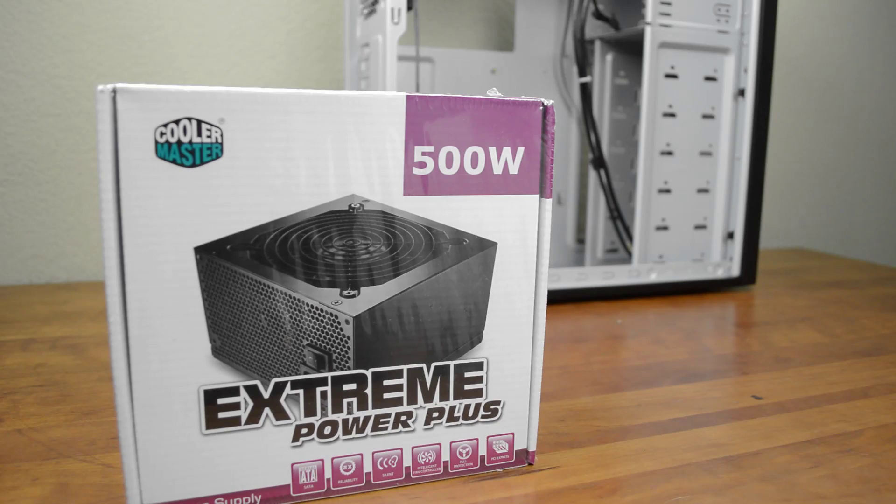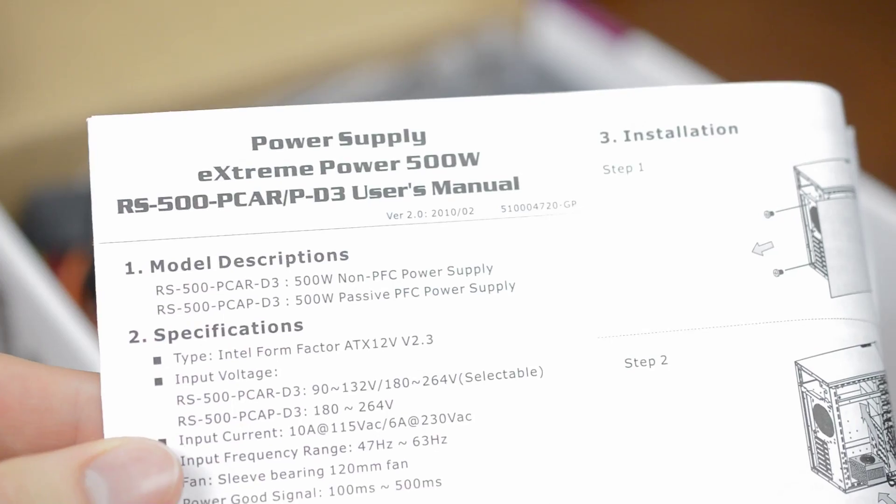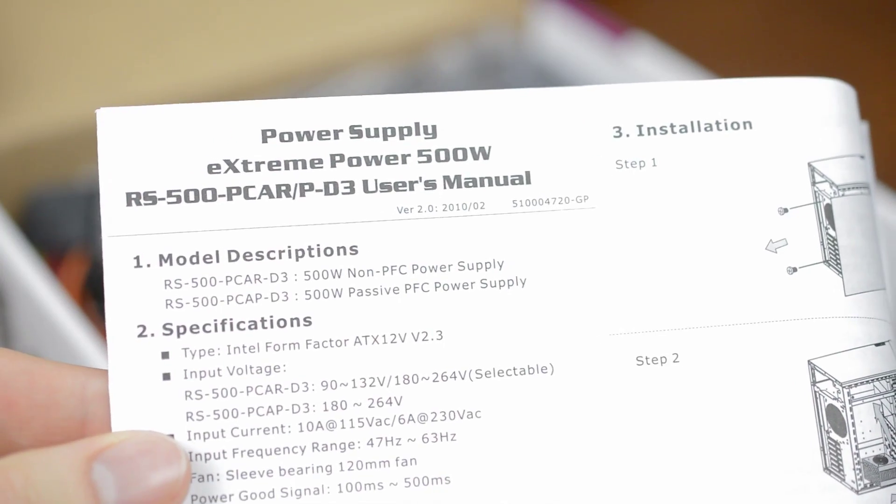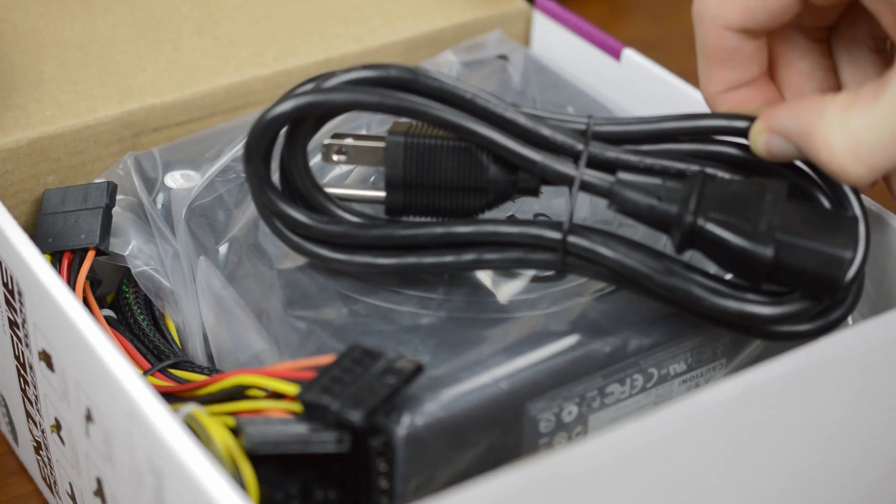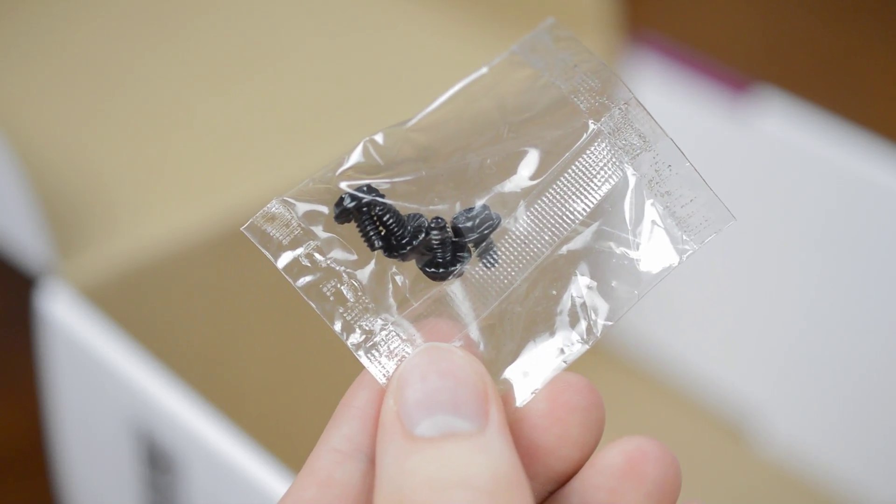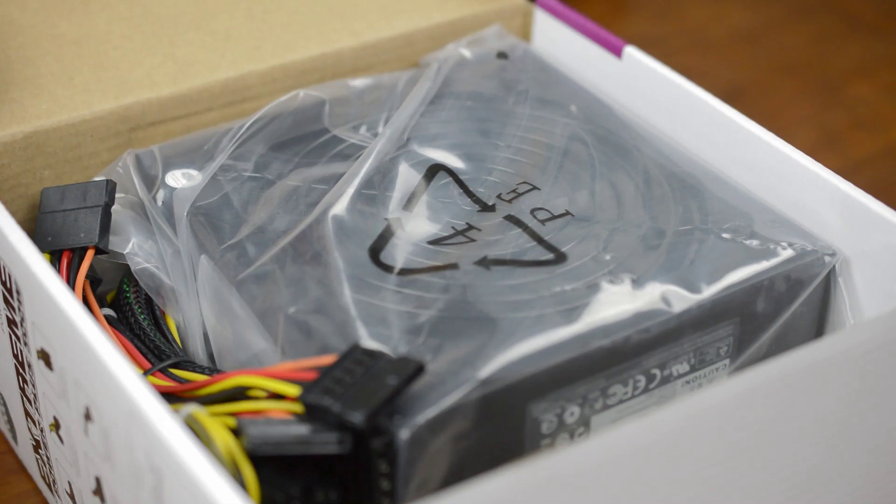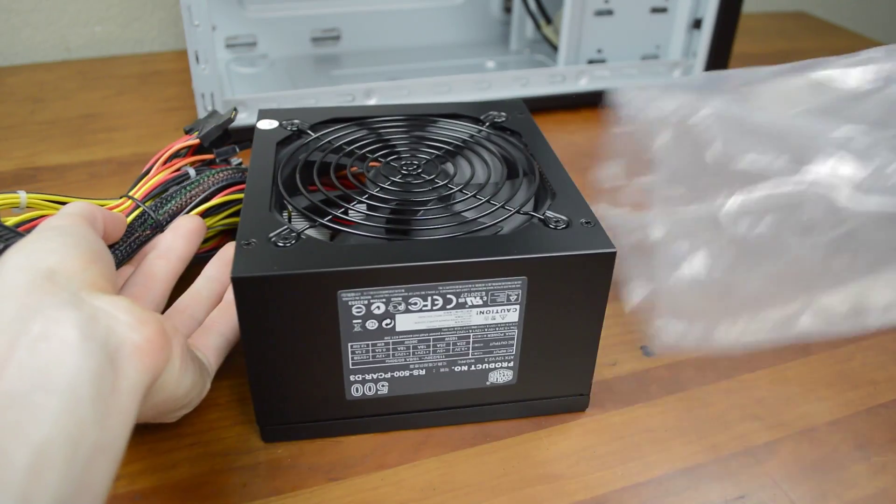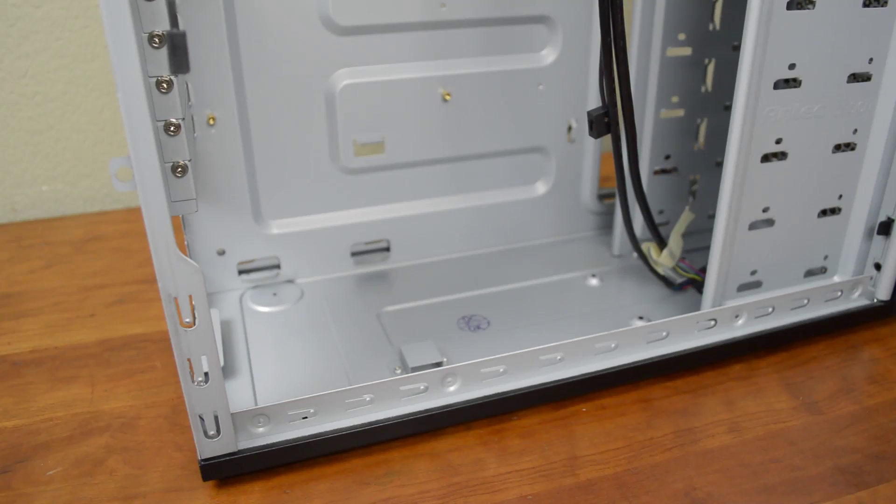Push the case off to the side for a bit and grab your power supply. Inside here is another manual, the power cable, a few small screws and the supply itself. Grab it and remove the plastic wrap. Now let's install it.